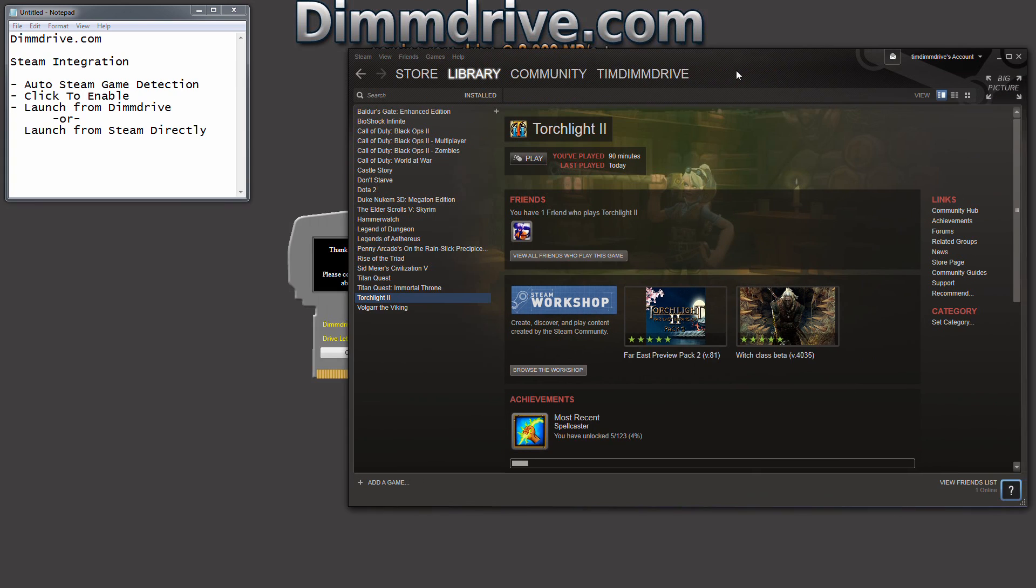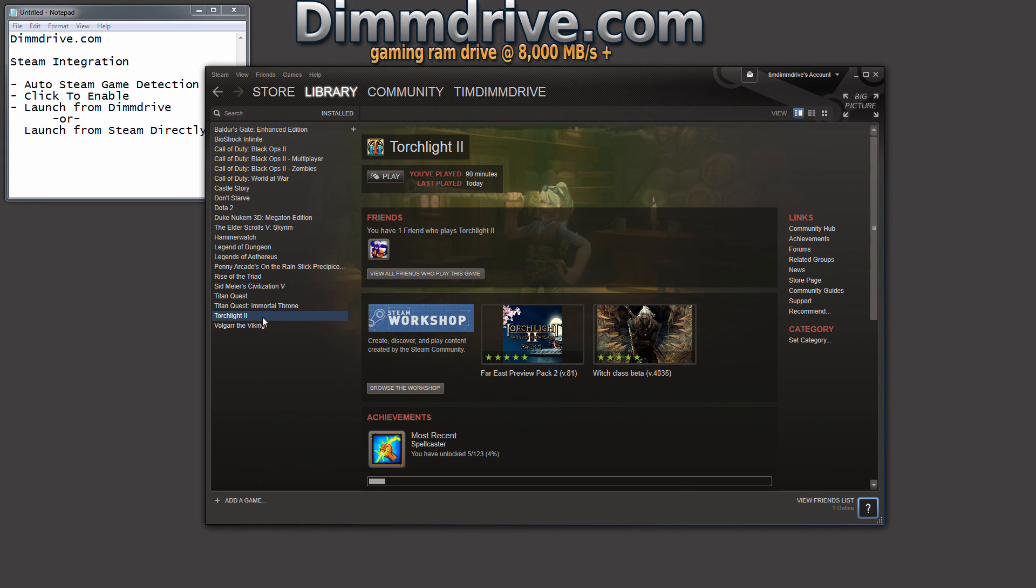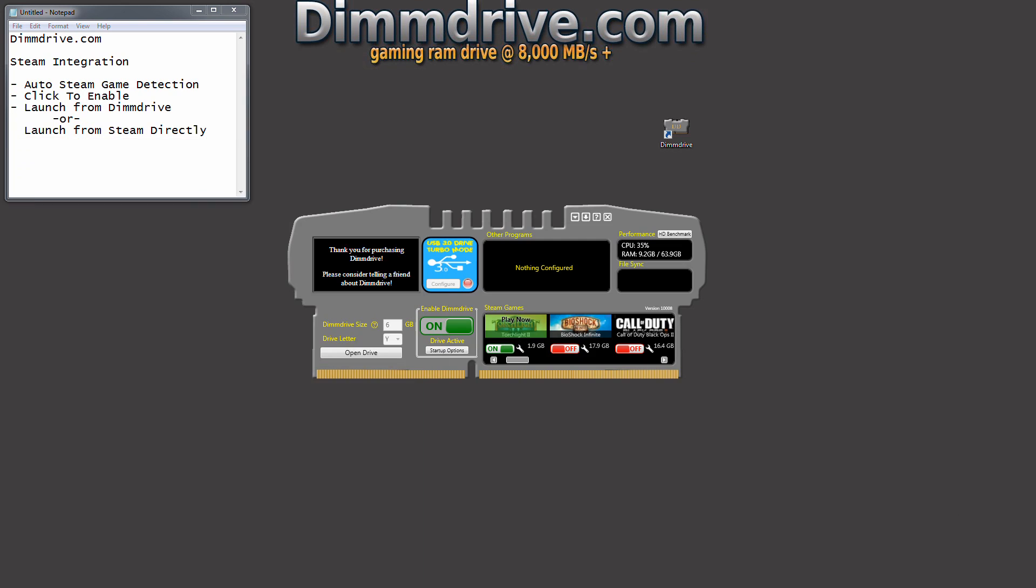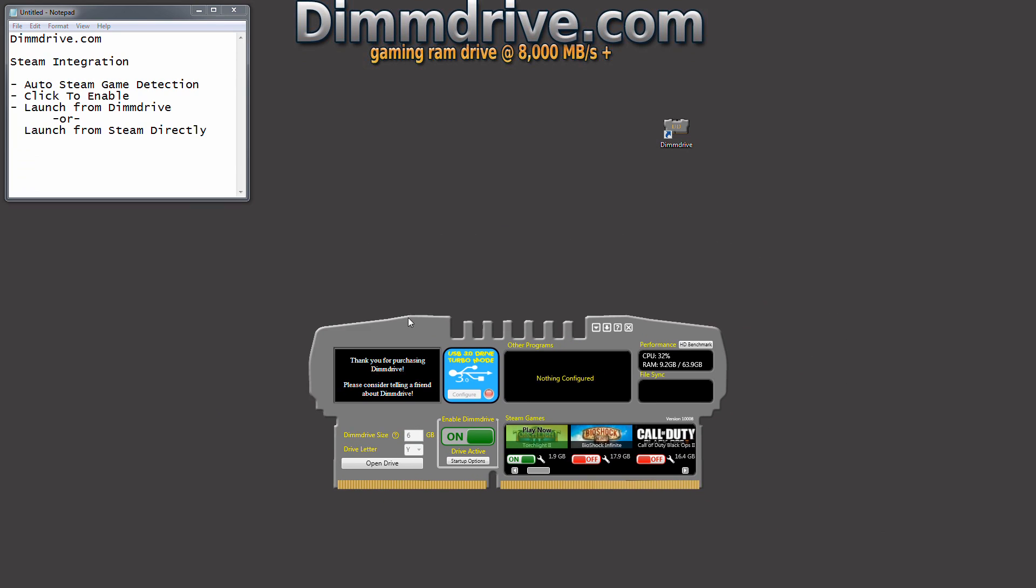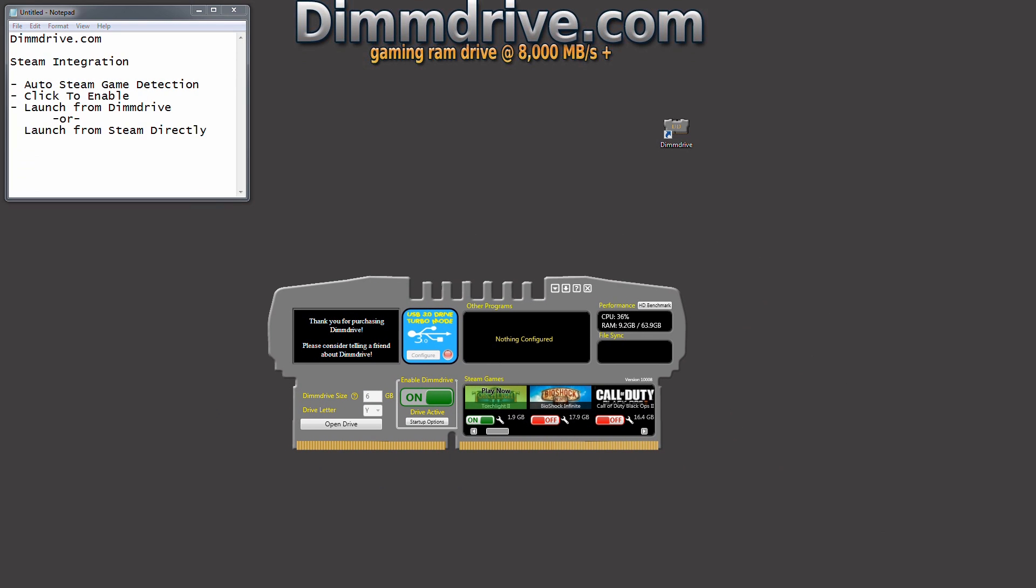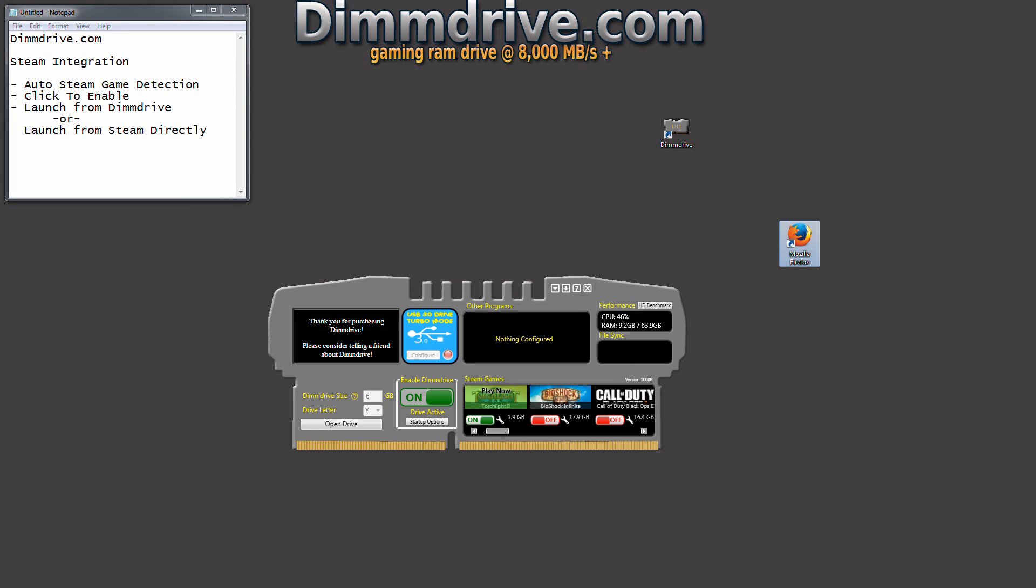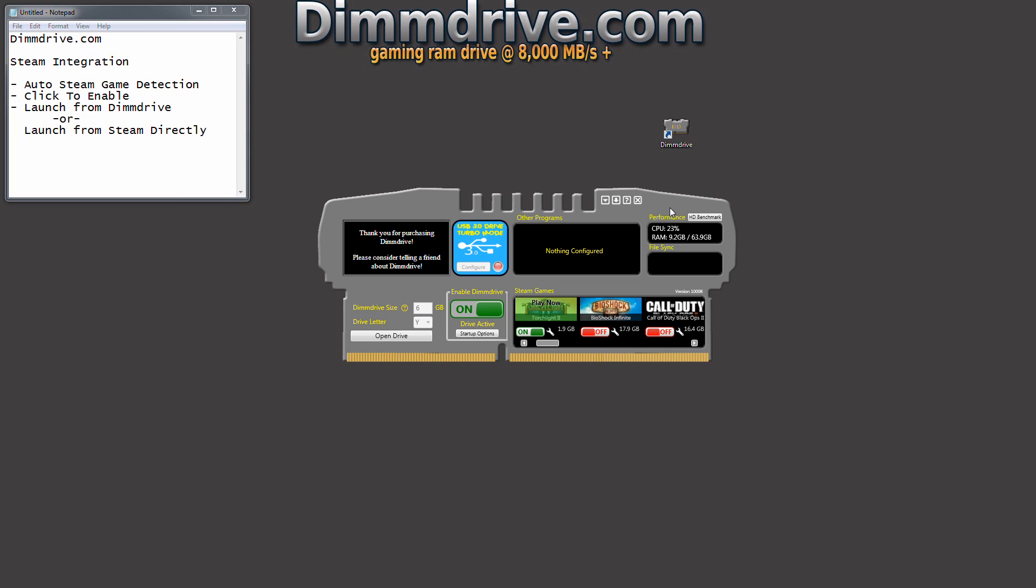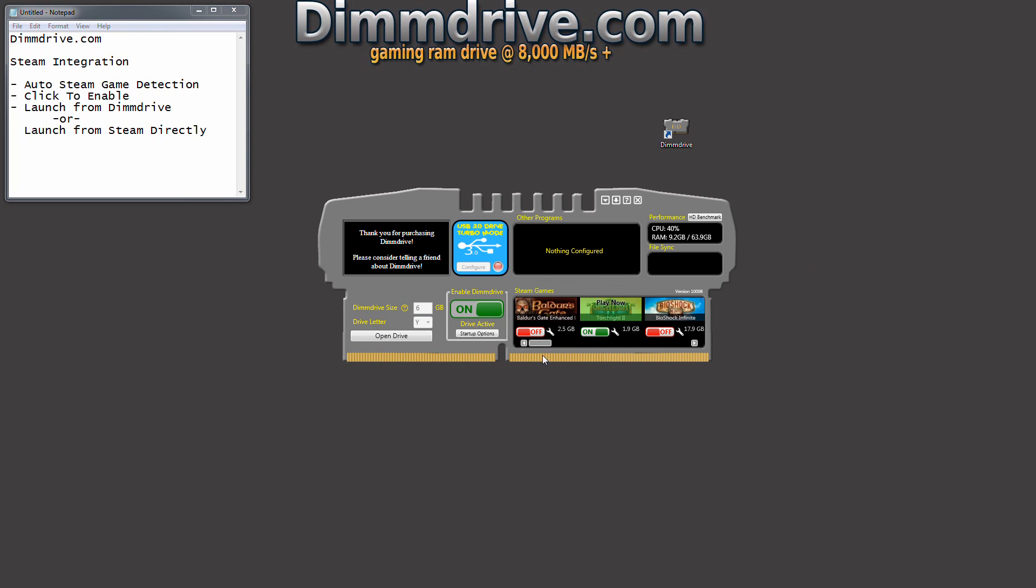We can launch it directly within Steam here. You can launch it directly from DimDrive. If you happen to have a shortcut on your desktop, this is Firefox, but if you happen to have a shortcut on your desktop for Torchlight, run it from the Torchlight shortcut however you want. So DimDrive will detect all your Steam games. It'll one or two click interface and set up your RAM drive directly with Steam.